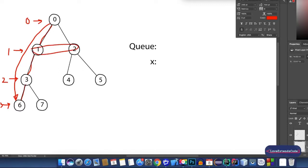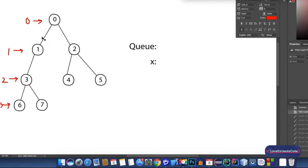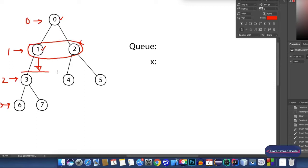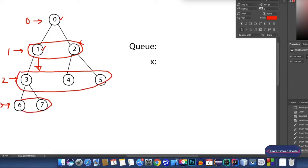Depth-first search will directly jump into the depth rather than completing the levels one by one. But BFS goes in a level-wise manner. So I'll first visit 1 and 2, and then only I can go to level 2 and visit nodes 3, 4, and 5. If I've visited node 0 but not node 2, I cannot visit level 3 or any level higher — I'll have to complete visiting all nodes of the current level, then go to the next. So that's how BFS works.